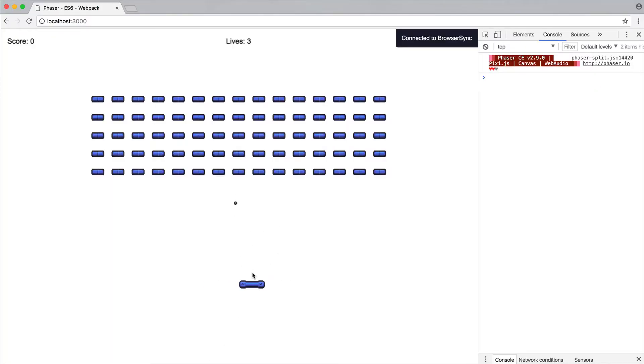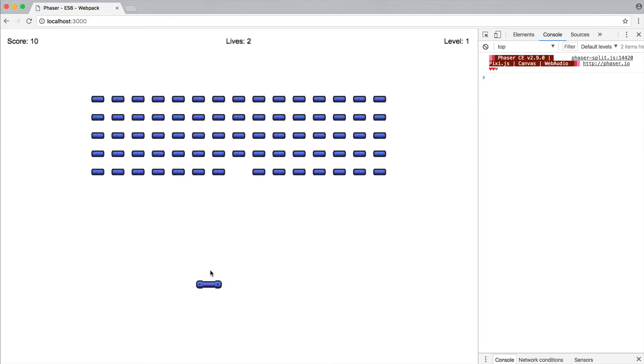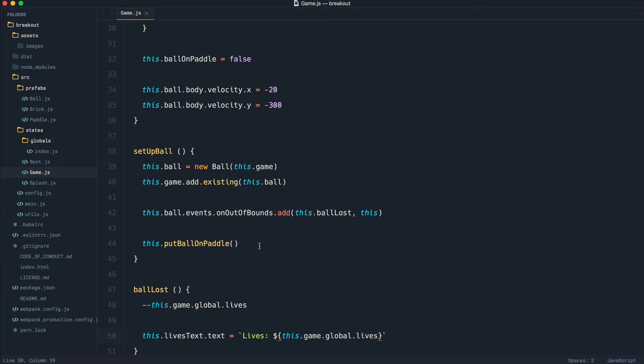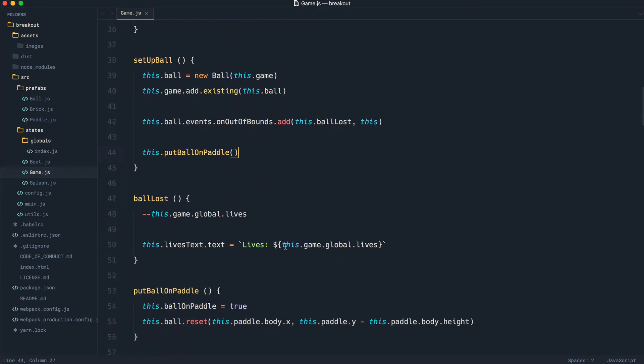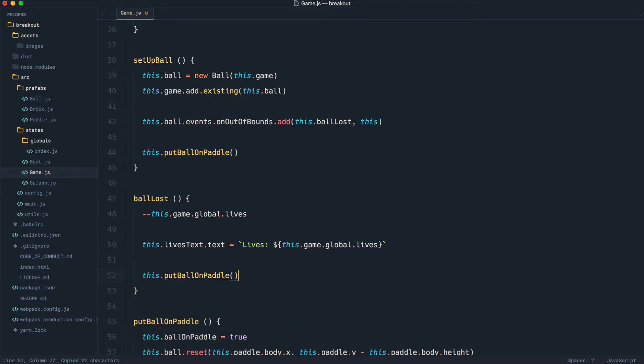If we head over to the browser and click, wait for that to go down the bottom. And of course, lives are decremented. Now, the only thing that we're not doing here is putting the ball back on the paddle. That's another thing that we want to do. And we know that when the ball is lost, we can just call the same method that we've used before, this.putBallOnPaddle.